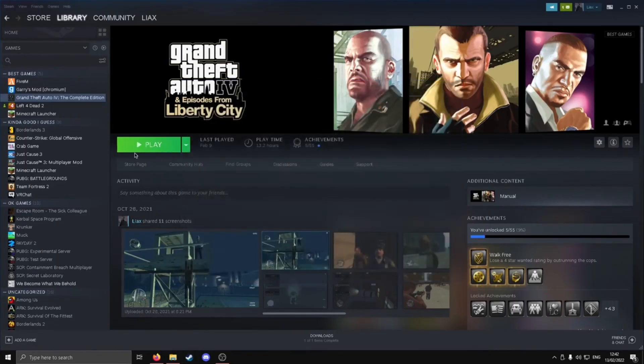But yeah, you just want to go ahead and click play, load into the game, and you should have the Vulkan add-on to this game.